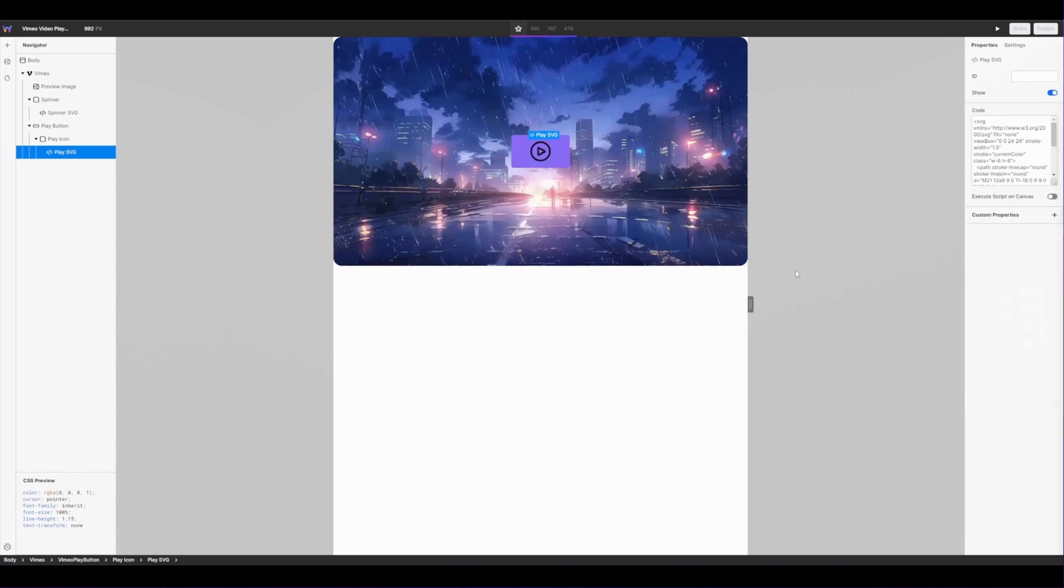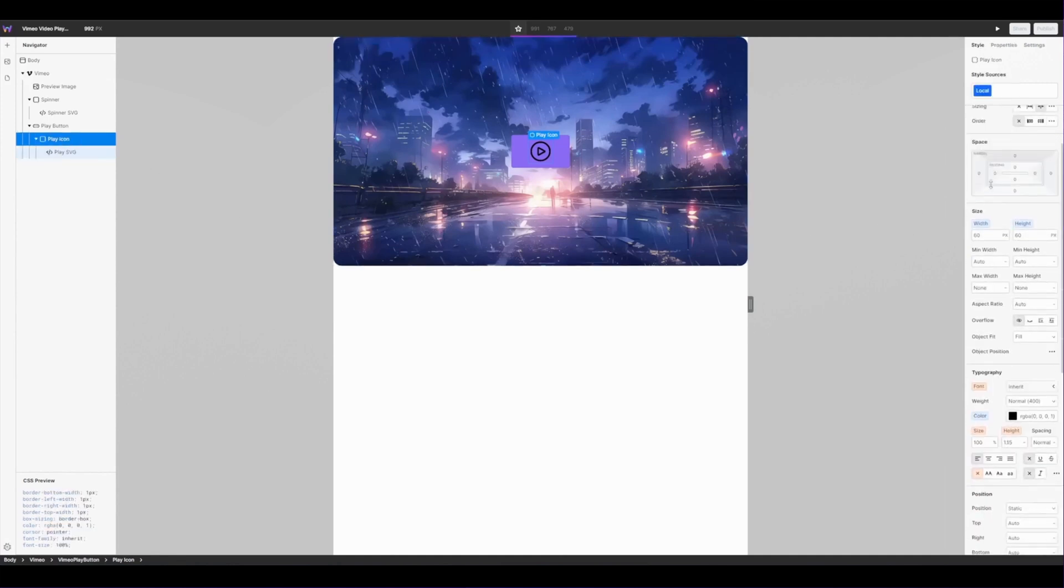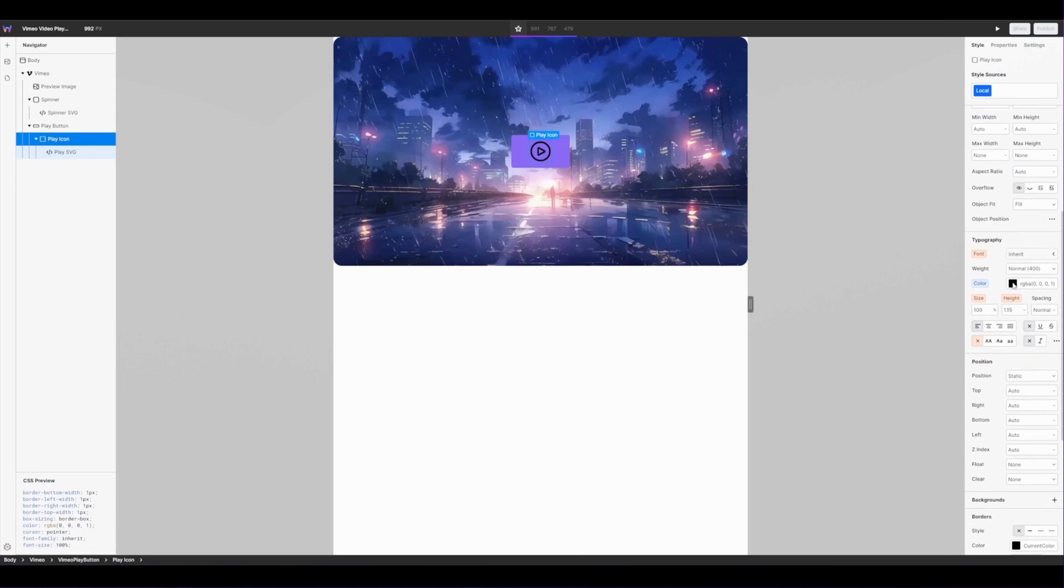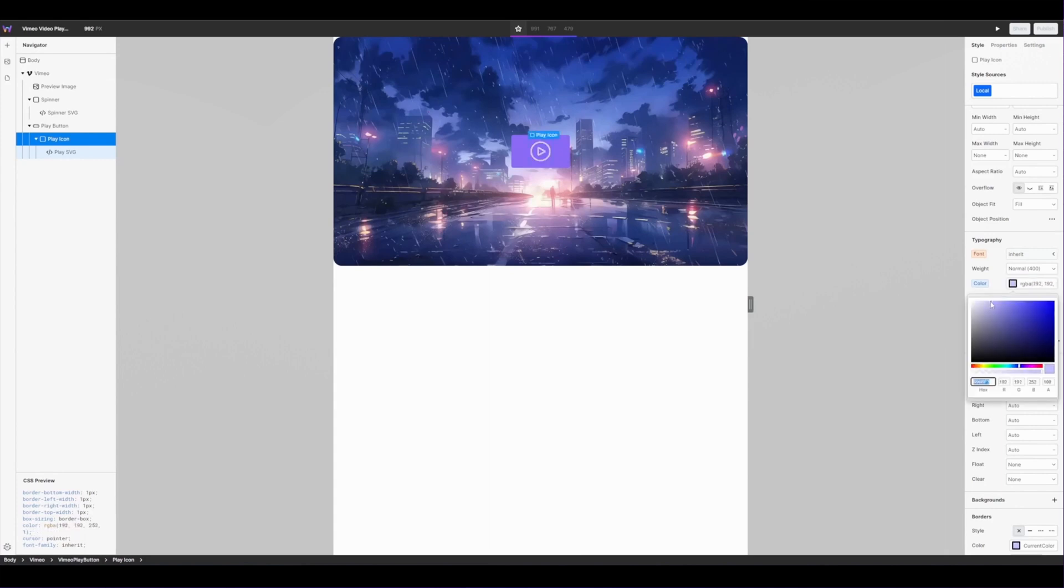You may also want to change the color of your icon. To do so simply select the play icon parent in your navigator, head over to your typography color and switch that out for the color that you want. Again for this use case I'm going to use my primary brand color and then I'm just going to change the shade a little bit so that it's slightly brighter.